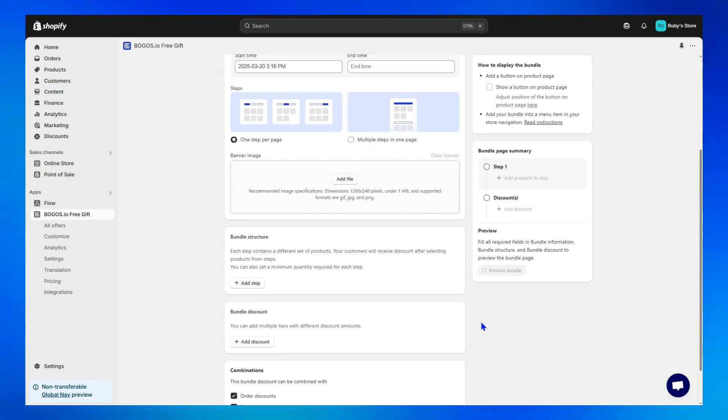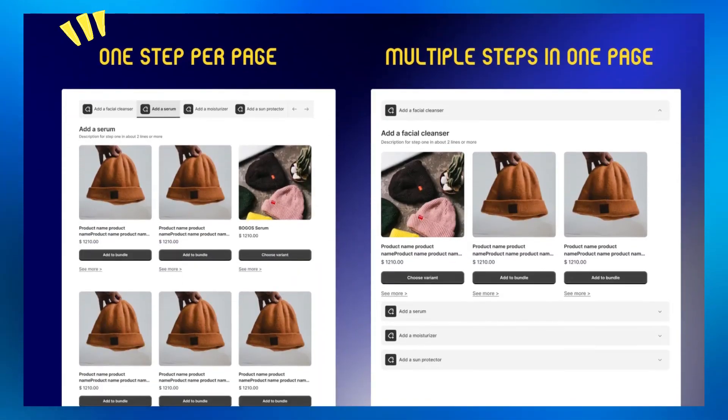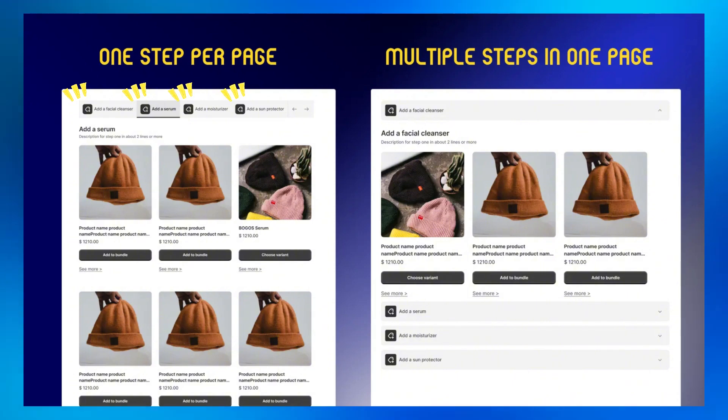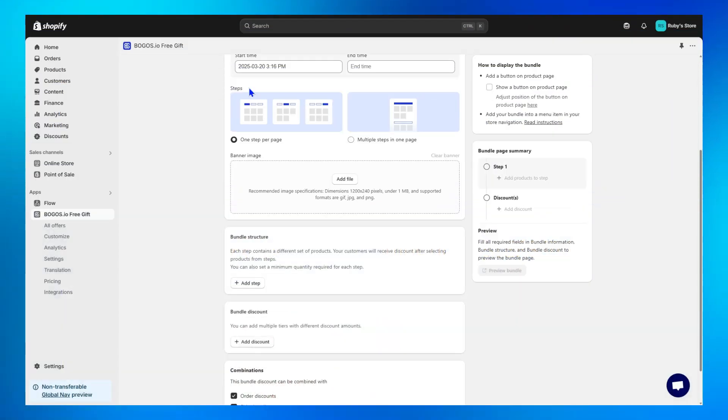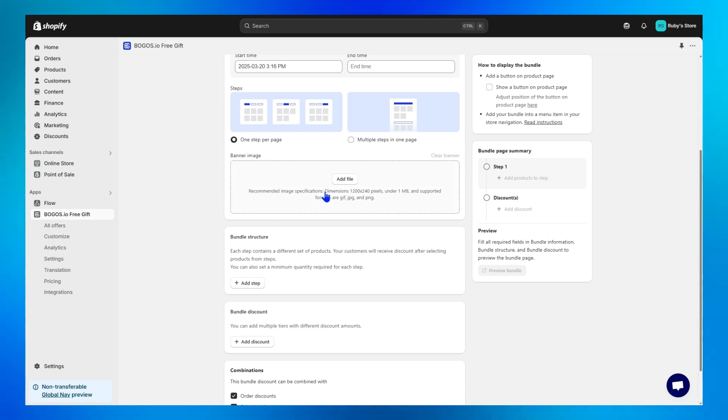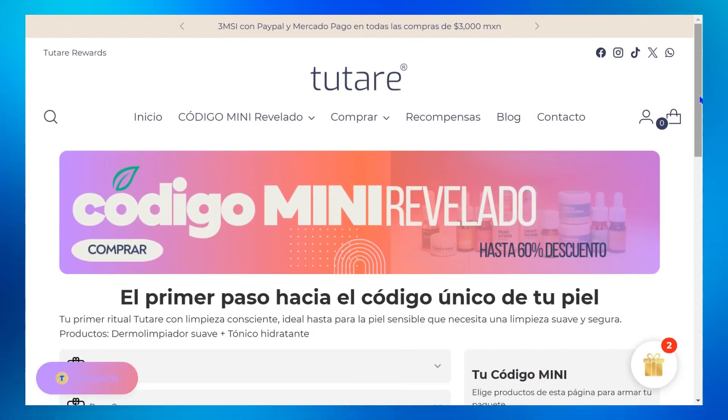Step 4, choose which display option you want for your bundle page. You can go with one step per page for a streamlined, step-by-step process, or multiple steps on one page with convenient drop-down boxes. For example, I'll choose one step per page option, then upload the banner image for my bundle builder. Please follow the guide to ensure your images display beautifully like this.